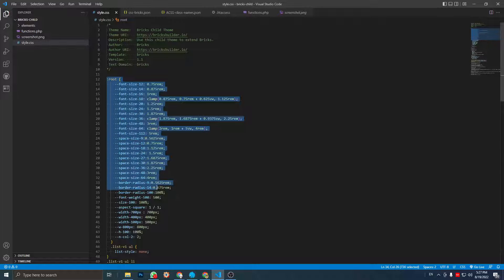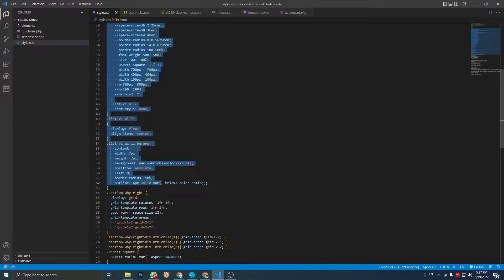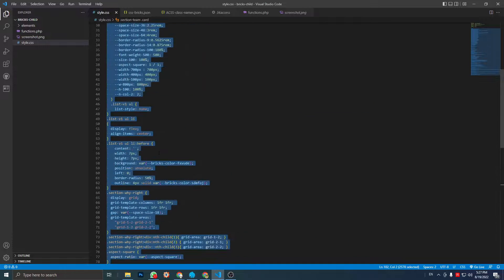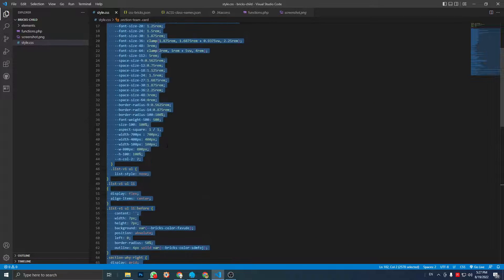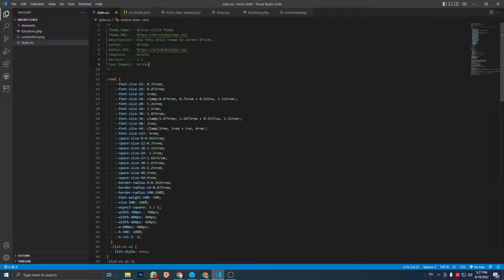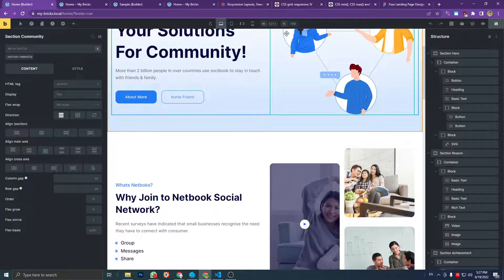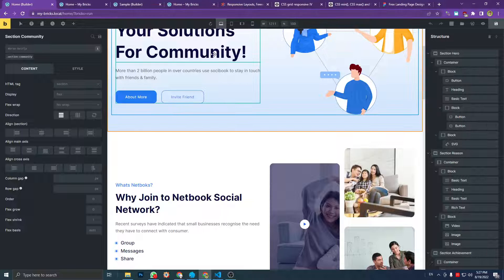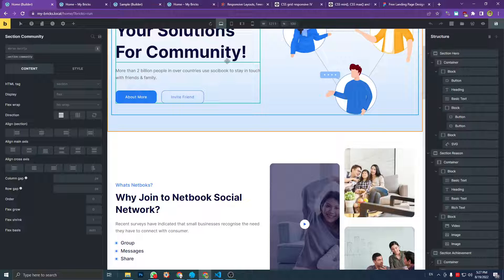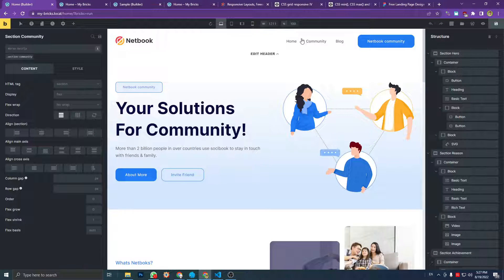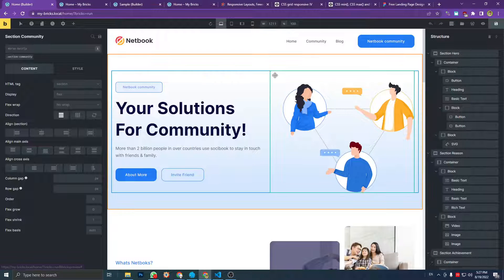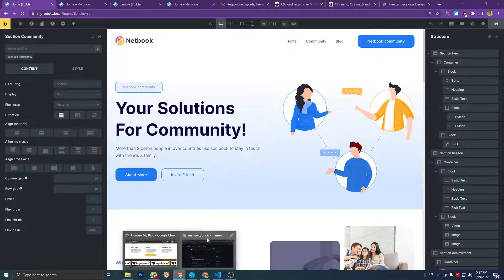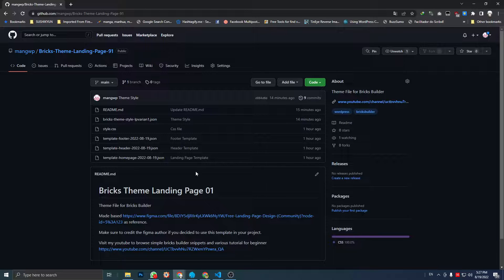You can just copy all this and paste it to your child theme style file, or you can paste it in your Bricks builder setting, whatever you think is easier for you. And let me show you the page on GitHub.